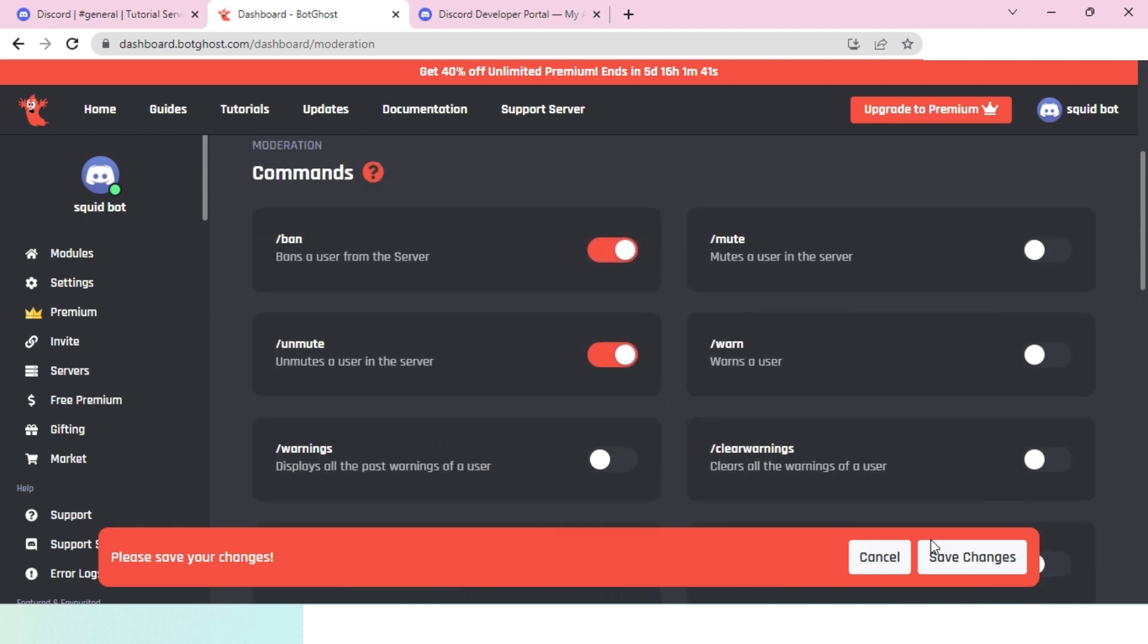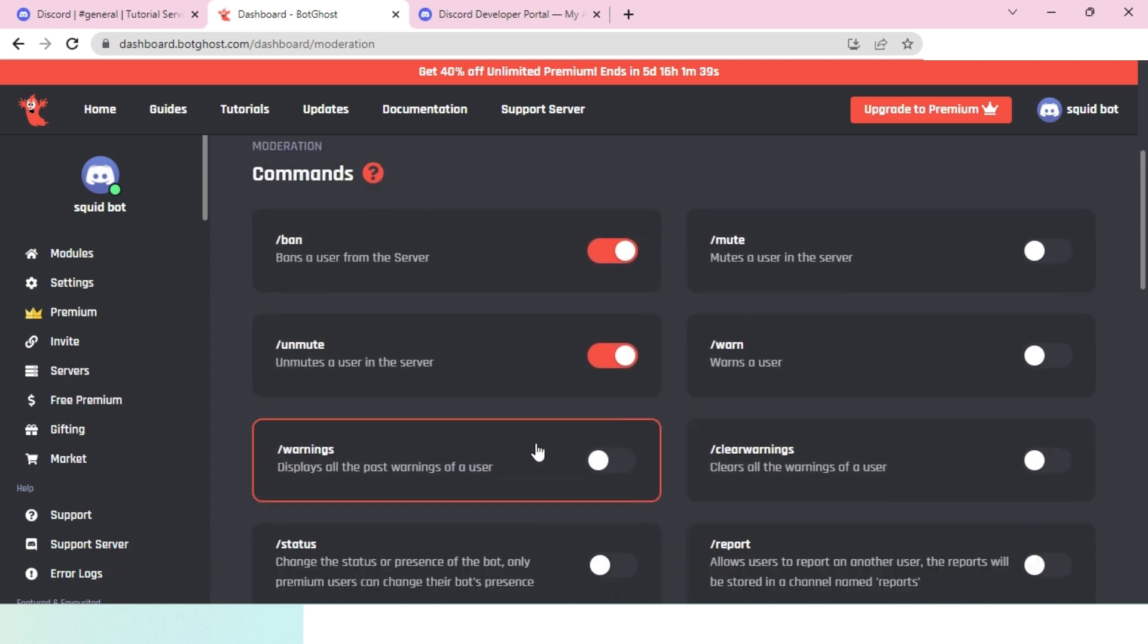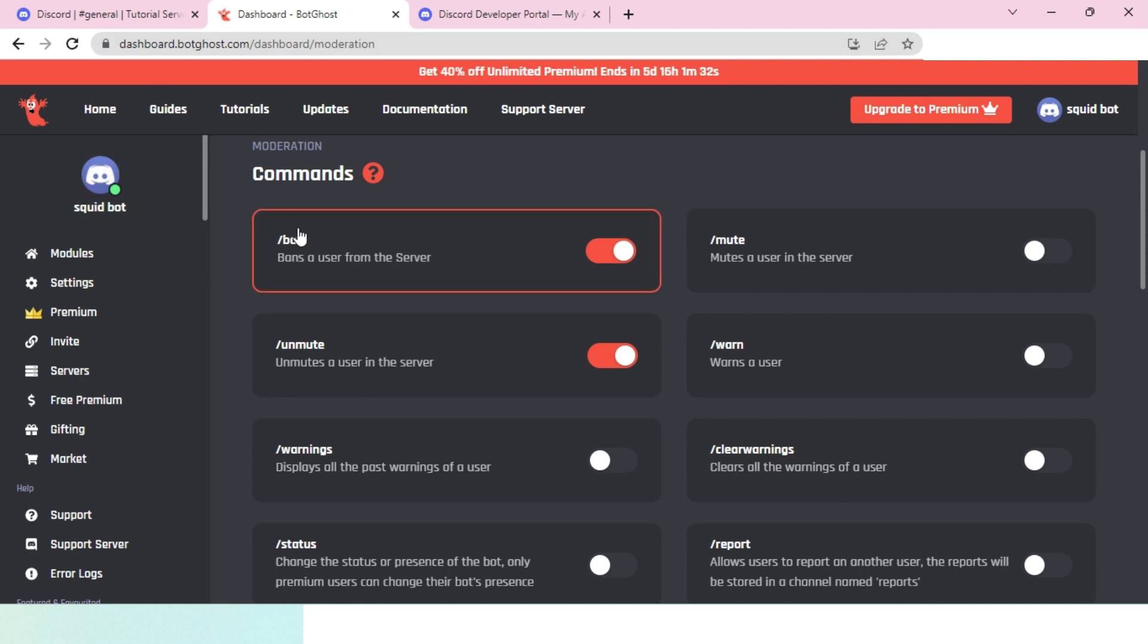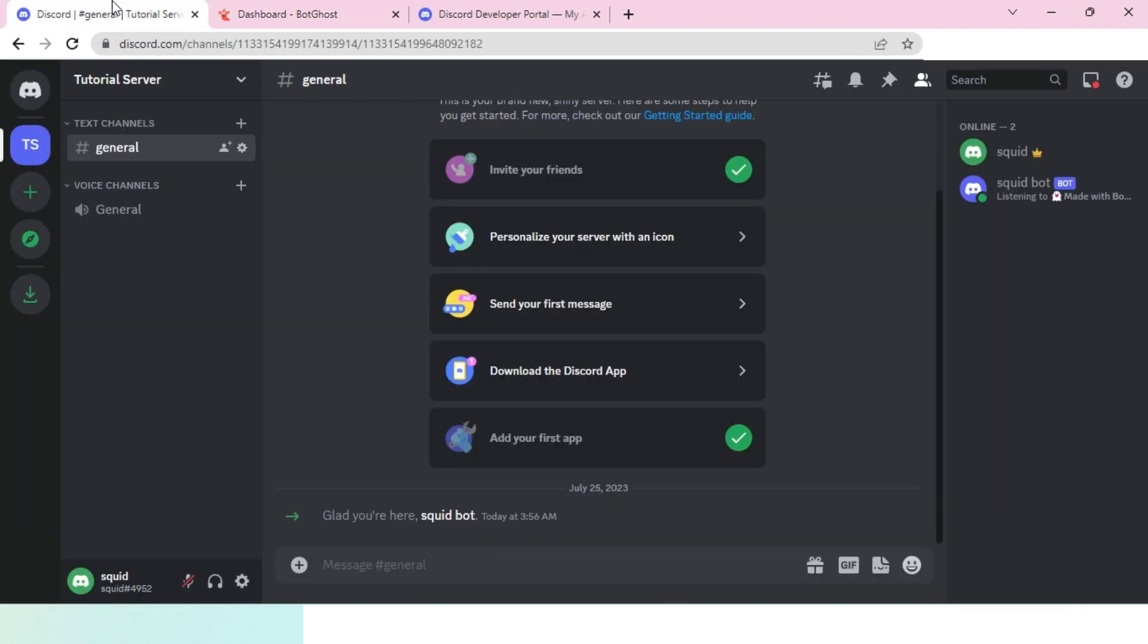Once I'm done with everything, I will click on save changes and it's basically done. This bot will be 24/7 online and you can use it.